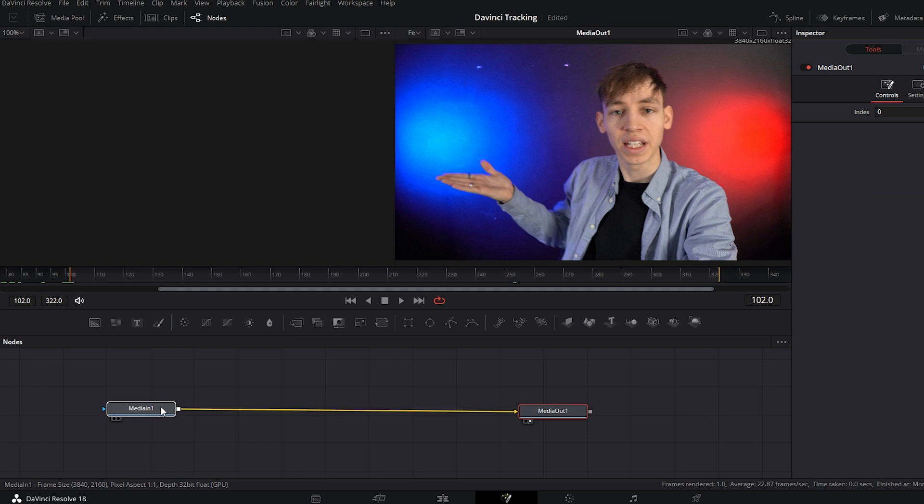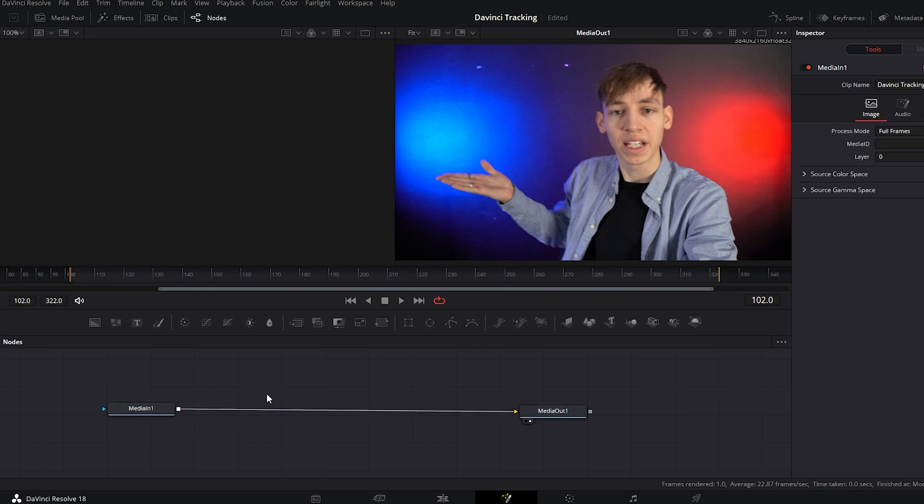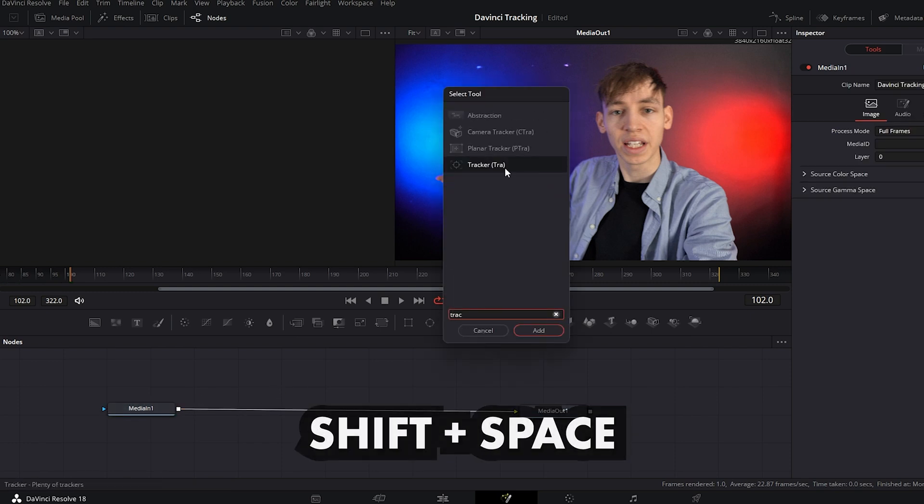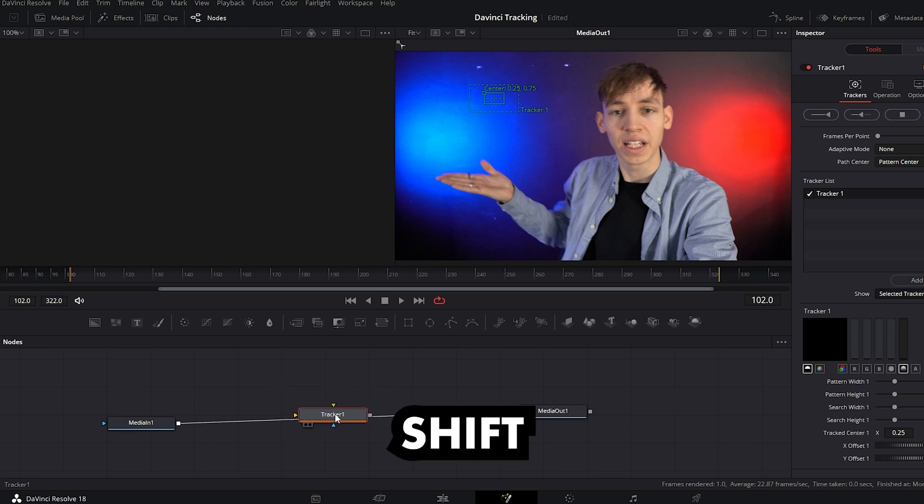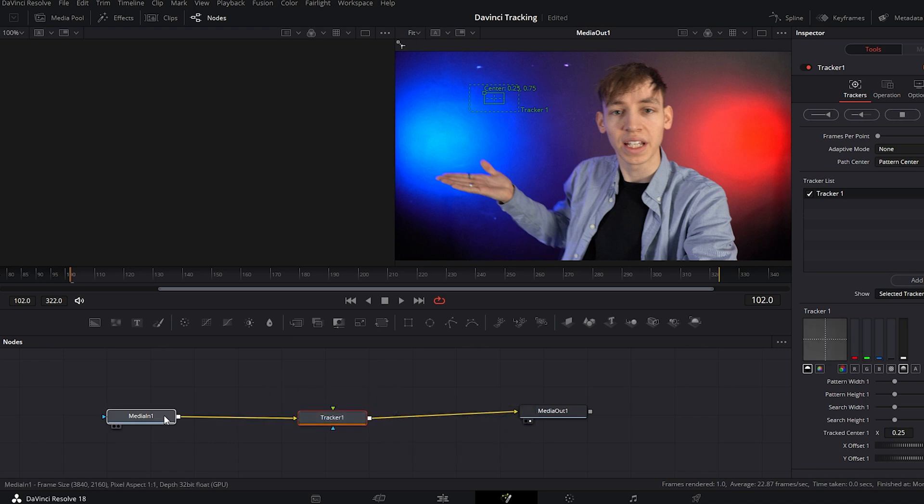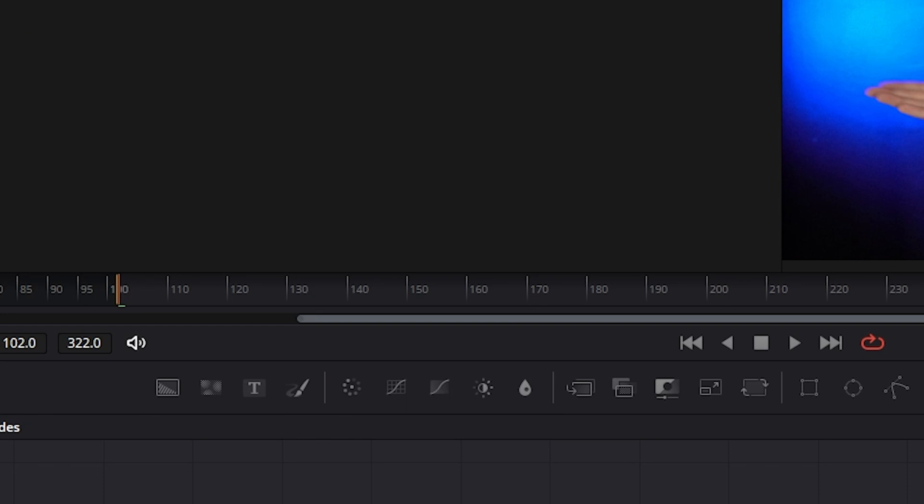So if you want to track, shift and space and search for tracker. Basically just search for the tools. If it doesn't add it automatically, you can hold shift, drag it in the middle and it will connect it for you.